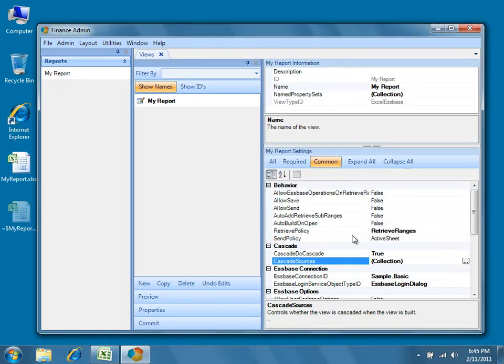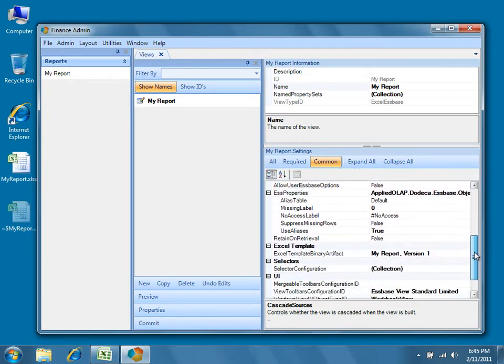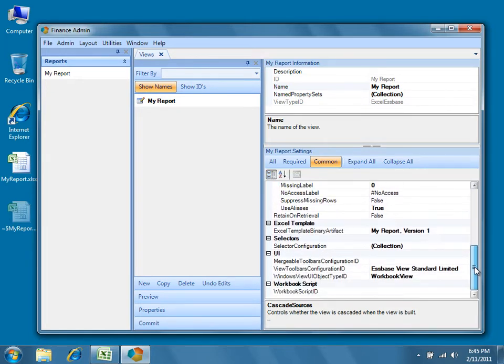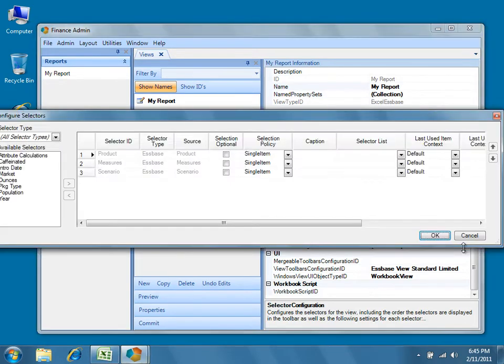Finally, we'll need to scroll down to the selectors properties category and update the selector configuration property. Click on the selector configuration property and then press the button on the right to display the configure selectors dialog.